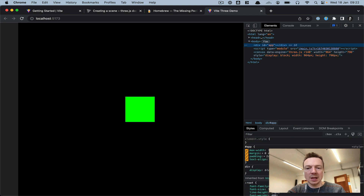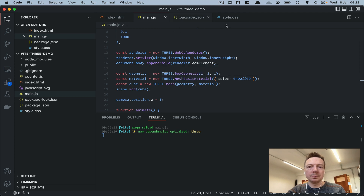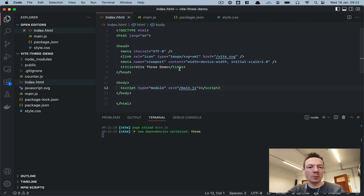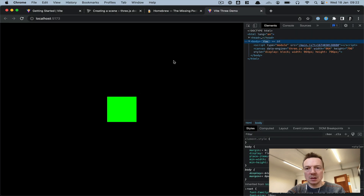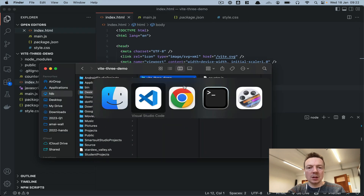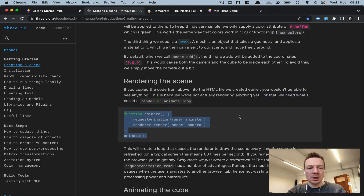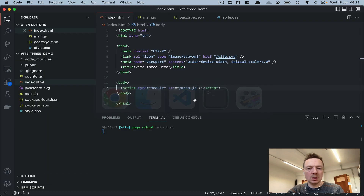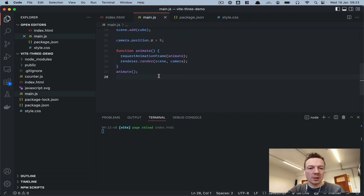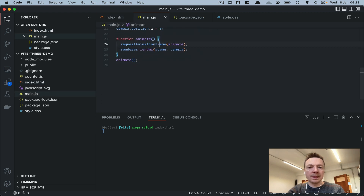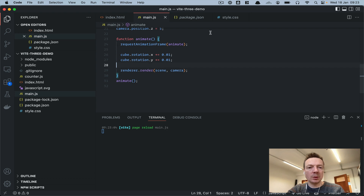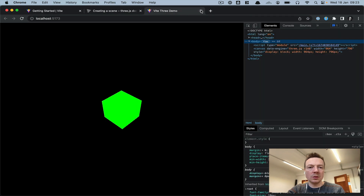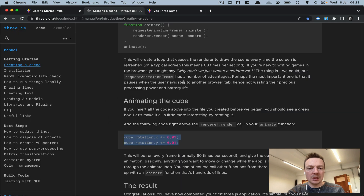We have this 'app' div element we're not rendering into, so we can just remove that. Now we get the full scene. We can also add rotation to the cube in our animate loop — going back we see our cube animating.